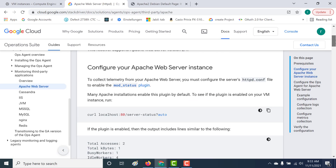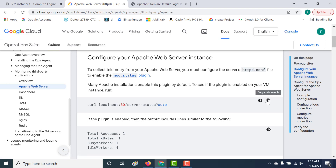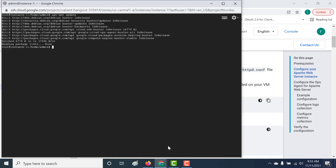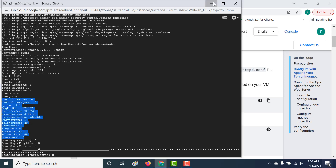Let's look at the requirements. The first requirement is that there should be a mod_status plugin installed. This comes already pre-installed. To check whether it's pre-installed, all you need to do is run this particular command in the shell. Let's copy and paste it here, and you can see that it works. So you don't need to do anything here.